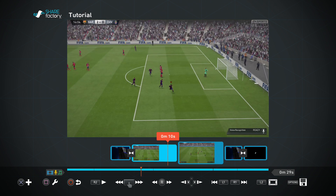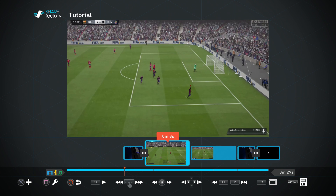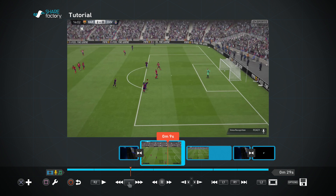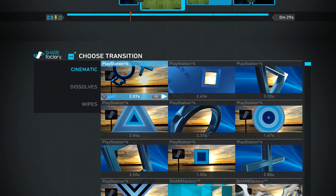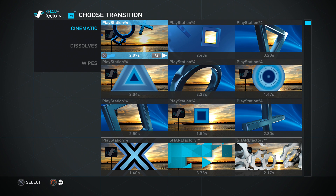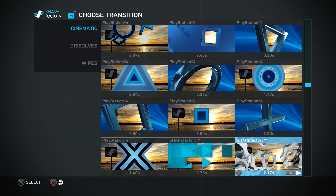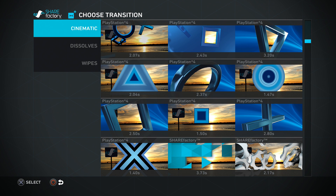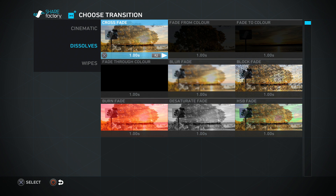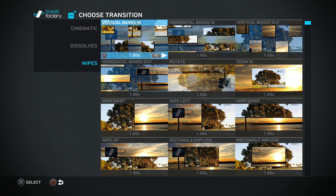On your timeline, while you're hovering over the clip, you press X and then go ahead and click where it says 'Add Transitions.' So I'm going to click on that and it gives you this whole selection. On the left hand side it has playlists of the transitions — the cinematic, dissolves, and also wipes.